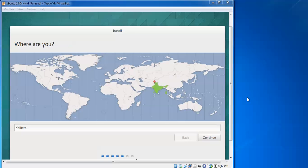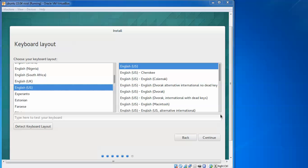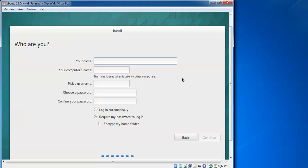You need to select your timezone, where you belong to, which country you are in. By default it selected Kolkata, so click next. Select your keyboard language, which keyboard you want to select, or you can search and detect automatically.